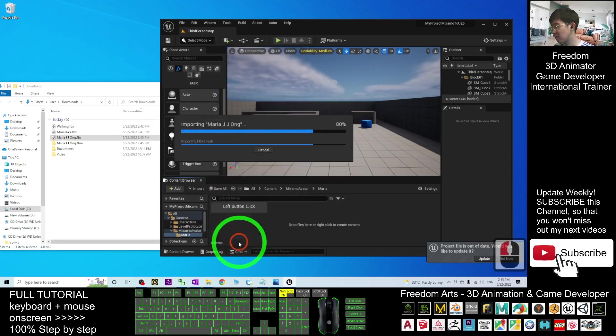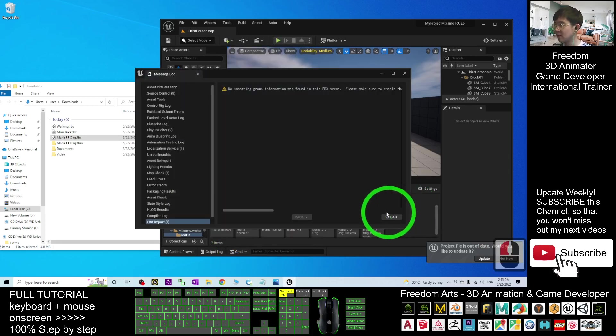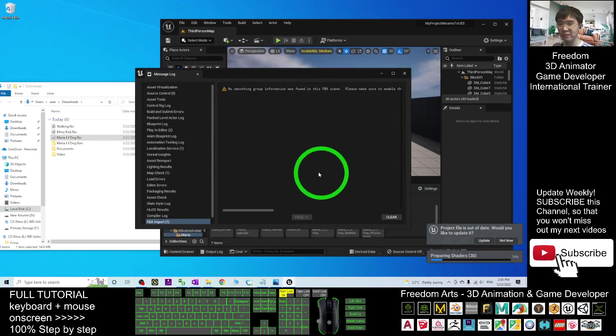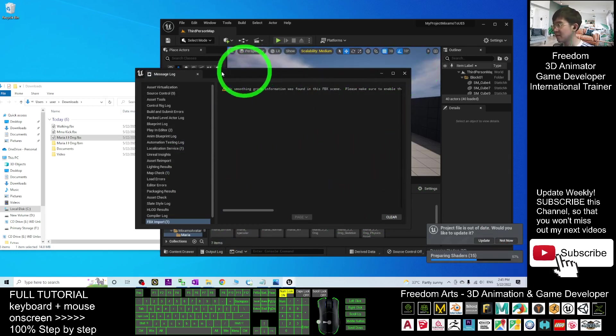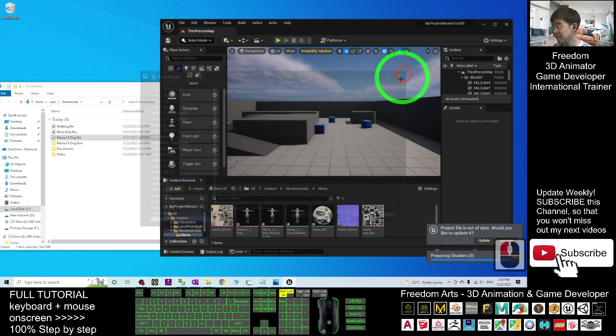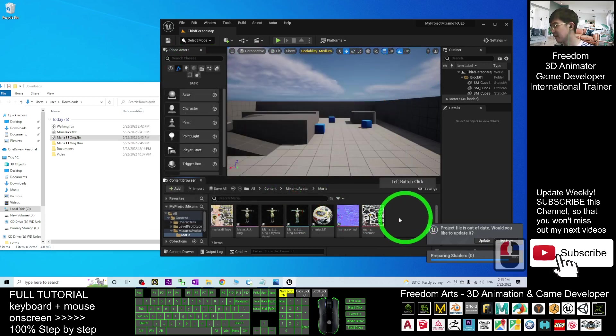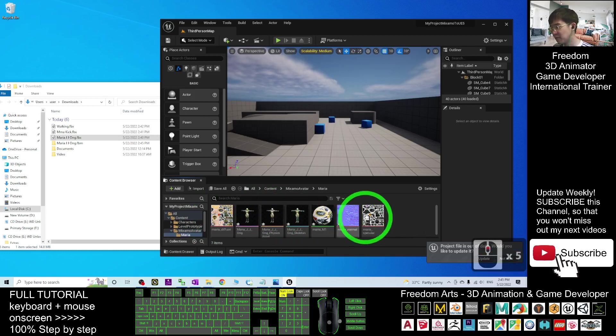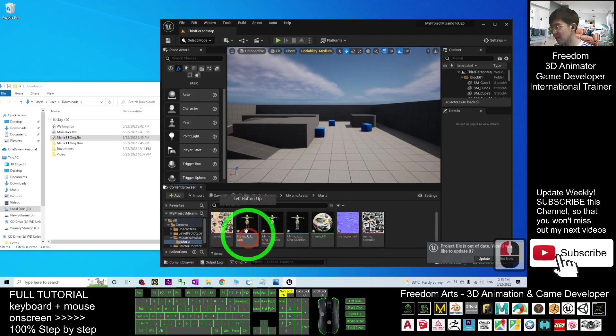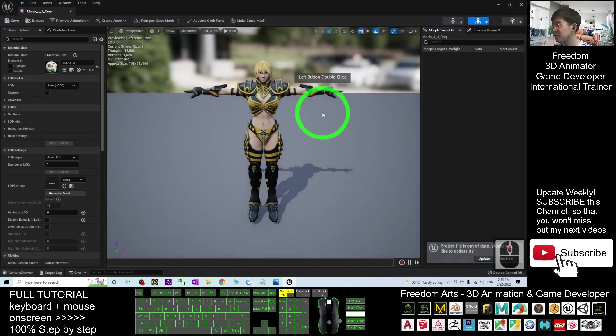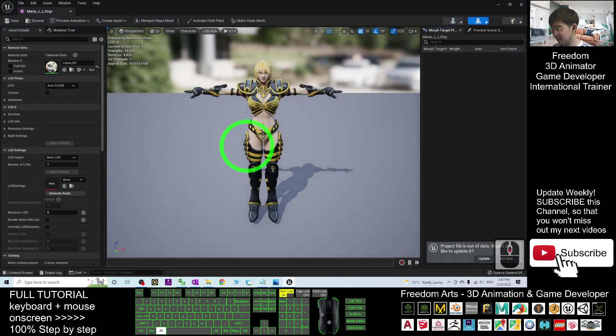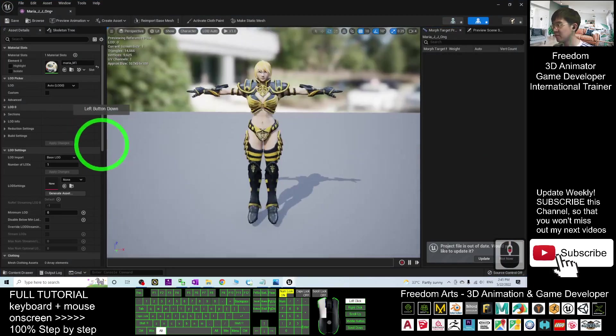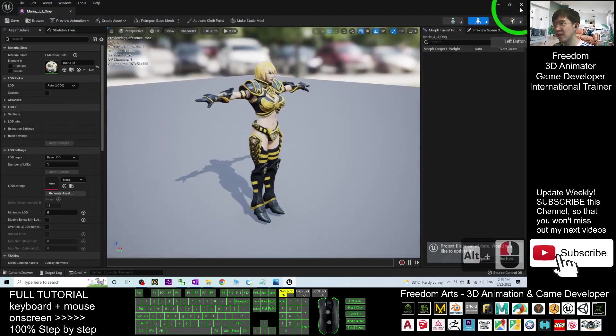Here, I click Import All. It is going to import the whole FBX. This is just a message log. You can close it. Now, you can see which one is Maria ZJ Ong Skeletal Mesh. This pink color here. Double-click. You can see this is the Skeletal Mesh. Next, you are going to import the animation.